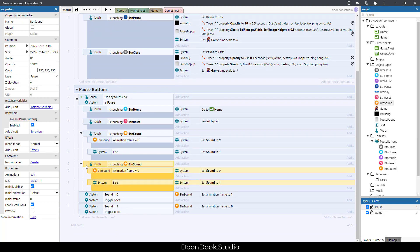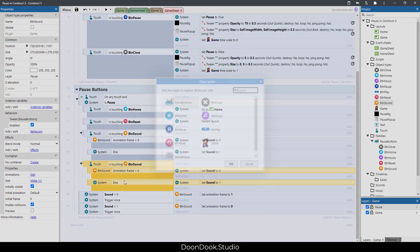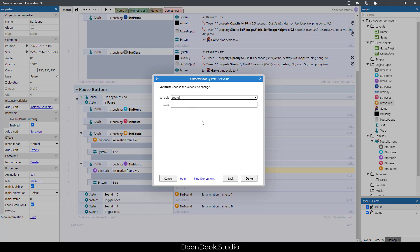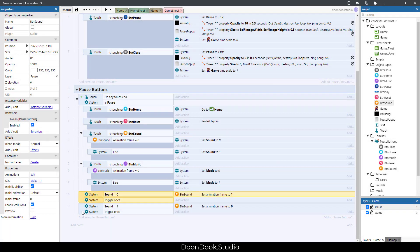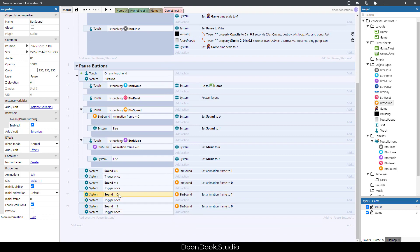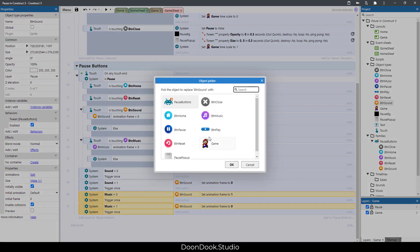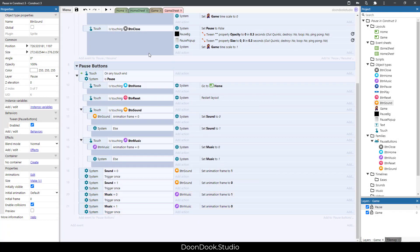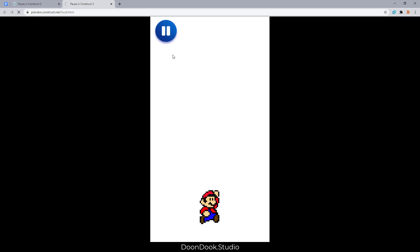Click on the whole event, select all, and replace btn_sound with btn_music. Change 'sound' to 'music'. Copy and paste, set music to one and music to zero, select them, hit R, click on btn_music. Let's see the result.